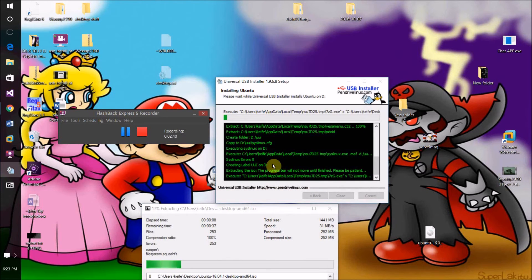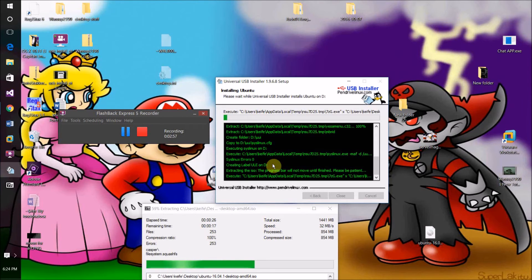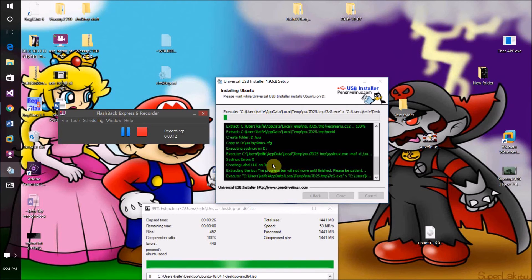This might potentially take a while, so keep that in mind. Once it's done — if it completes without any errors — you have successfully installed Linux, Windows, or whatever operating system you chose onto that USB drive. You should now be able to take that USB drive somewhere, plug it in, and boot that operating system remotely from that computer.